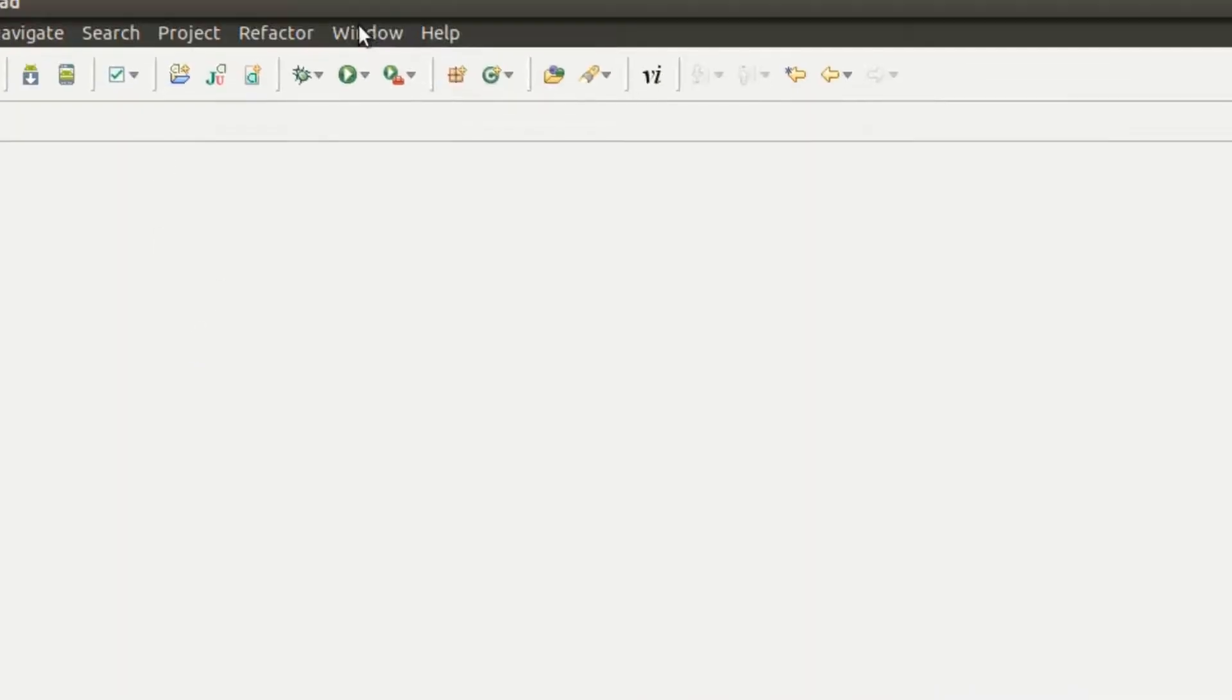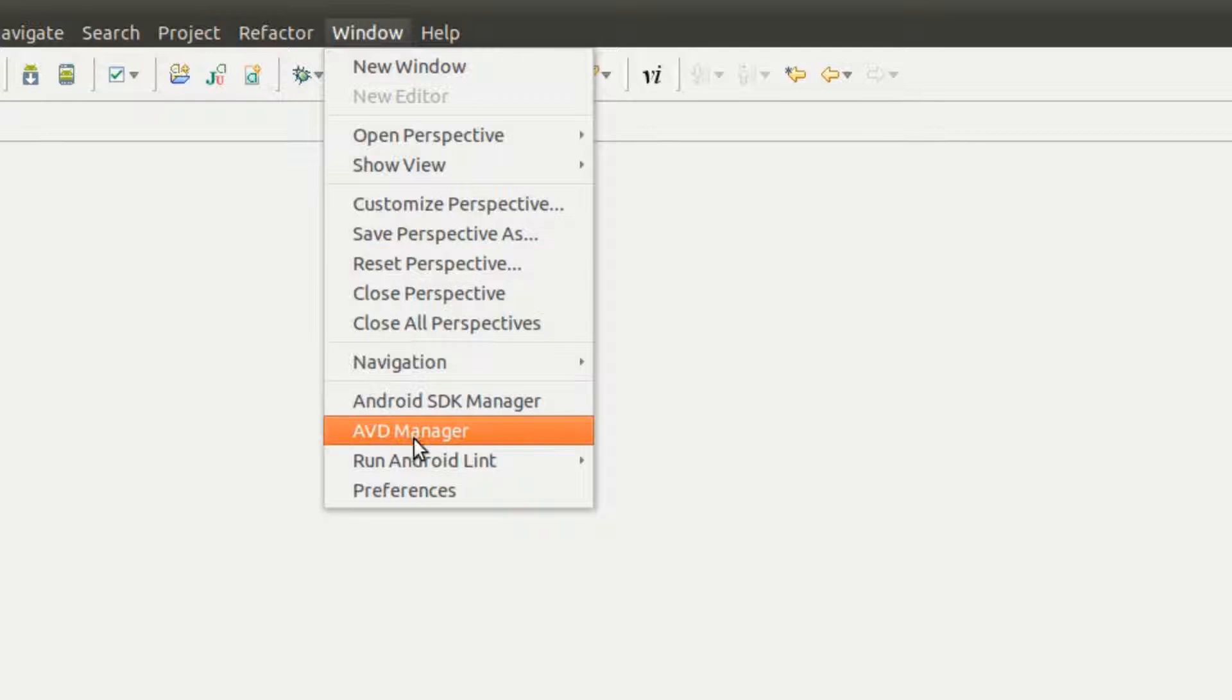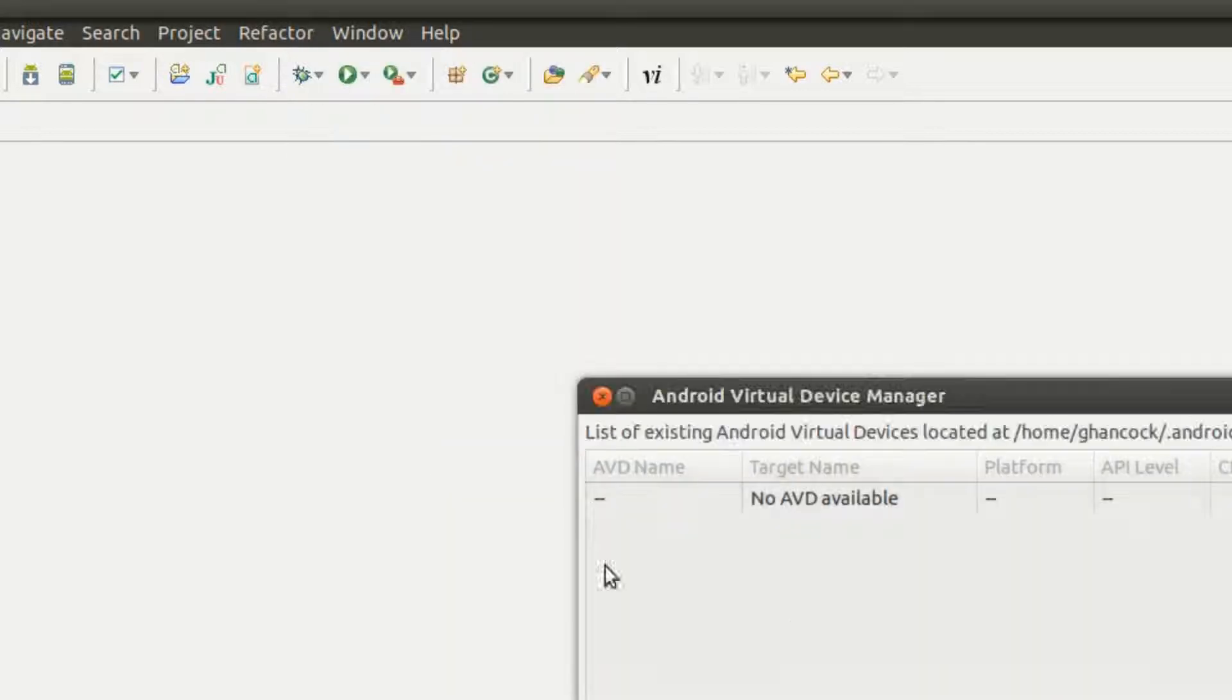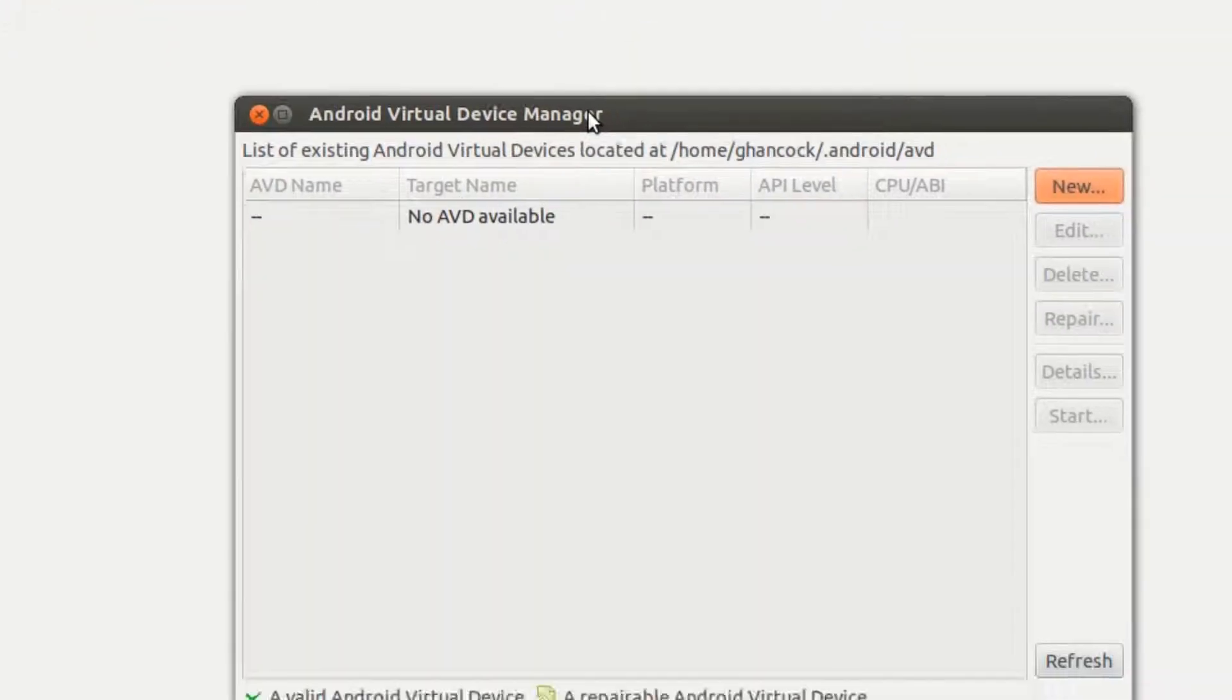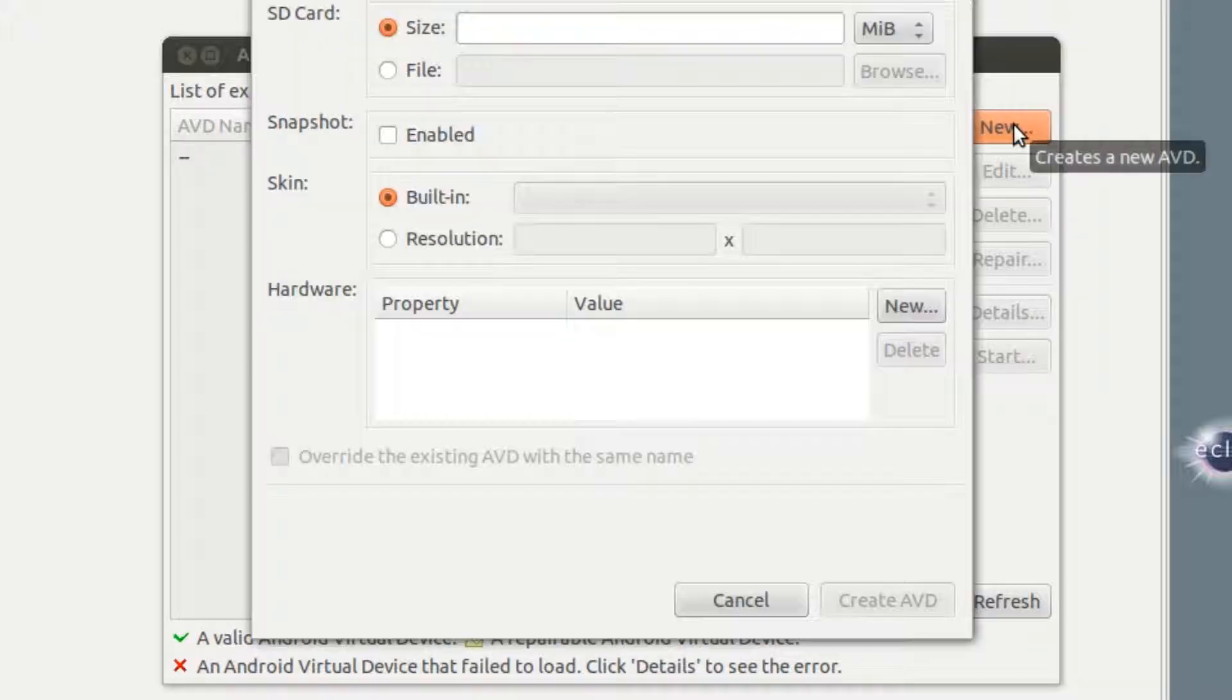Now once you get that done, we're going to go back up here to Window and go to AVD Manager. We need to set up an AVD Manager to actually be able to run through. Once we get that dialog open, we're going to select New.